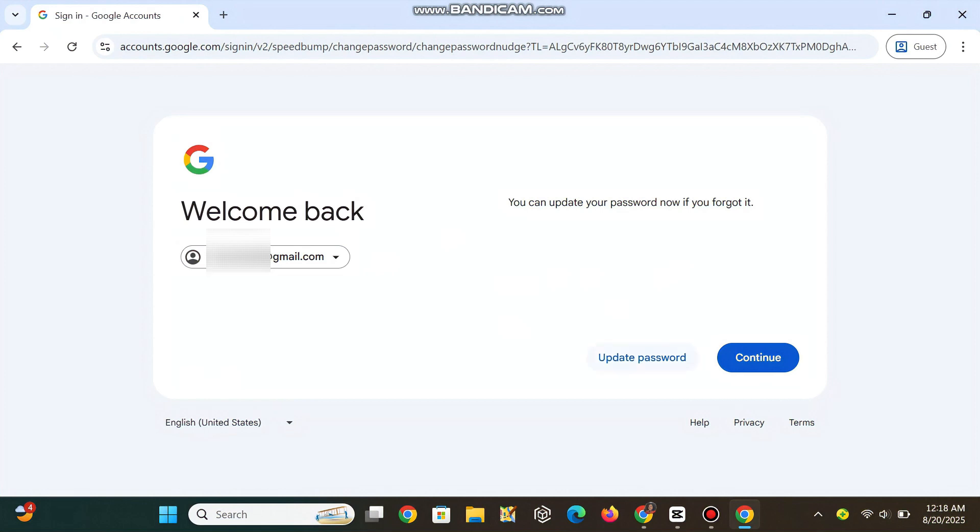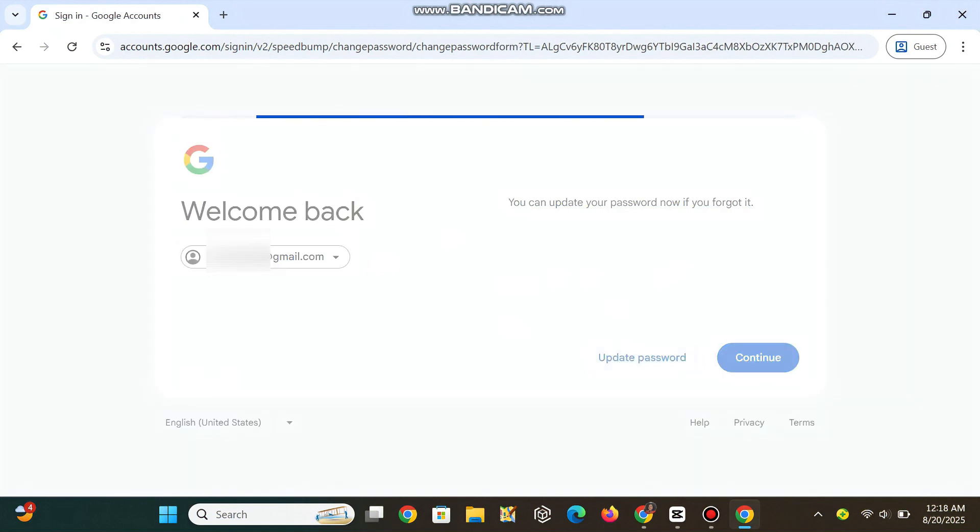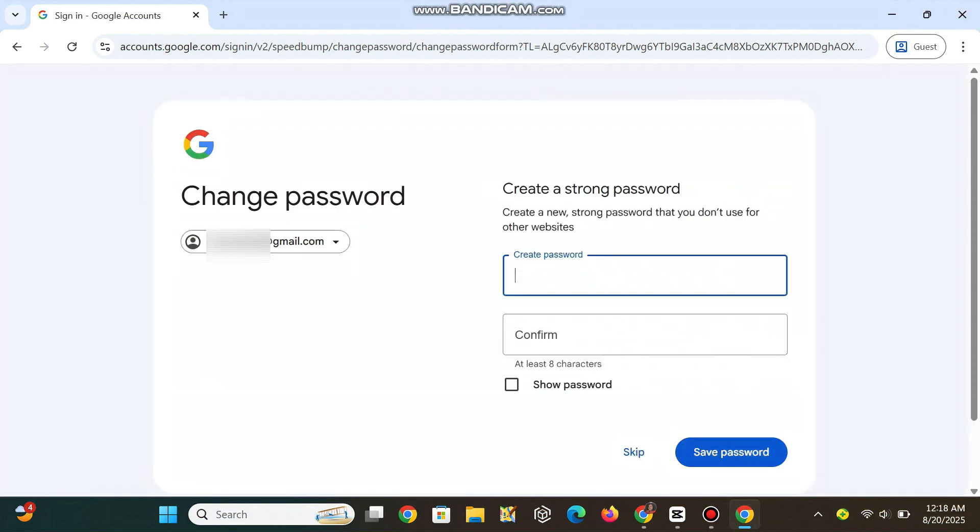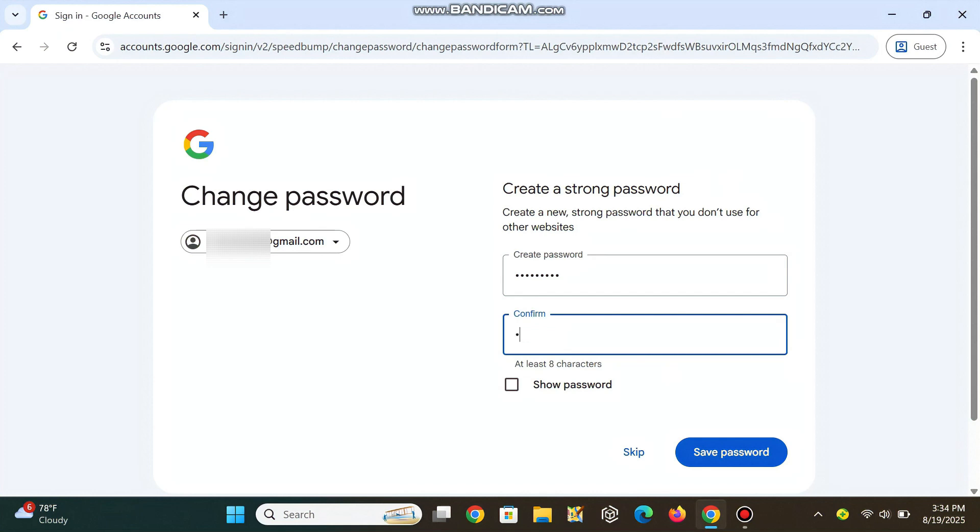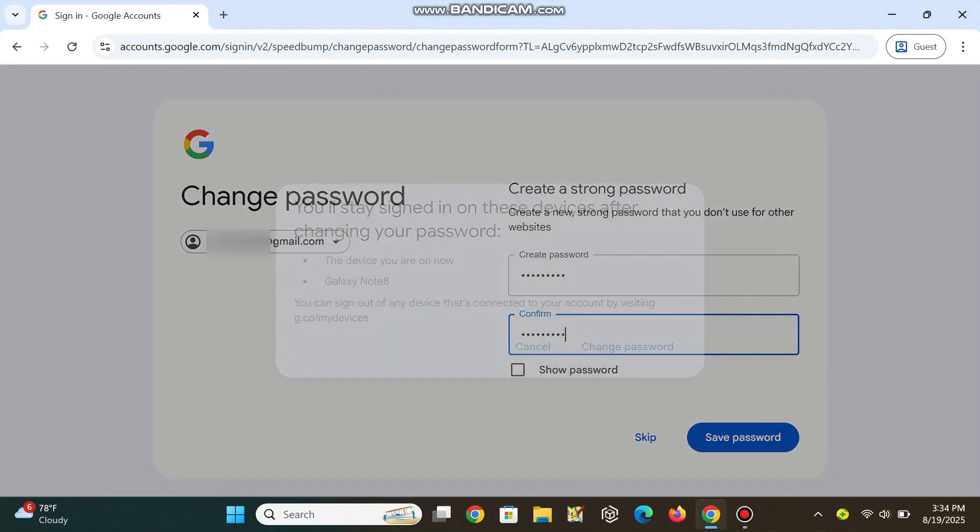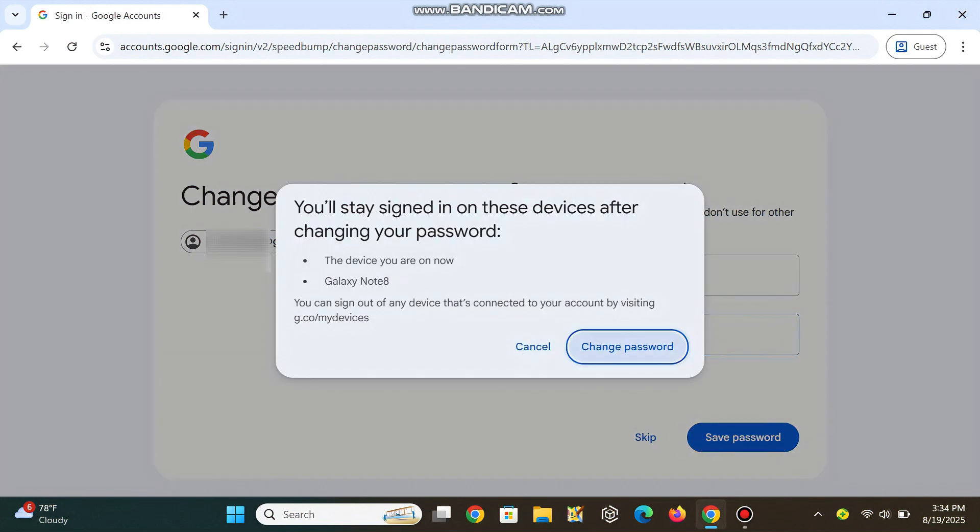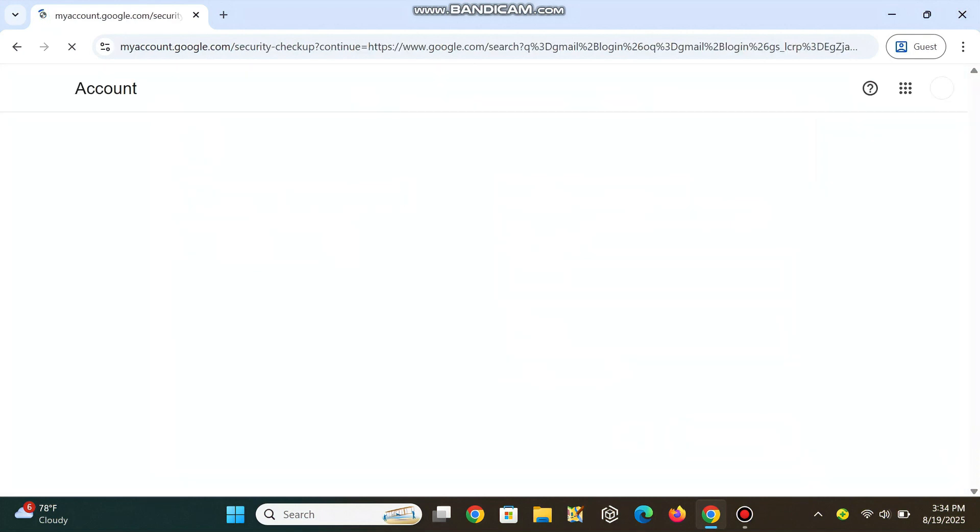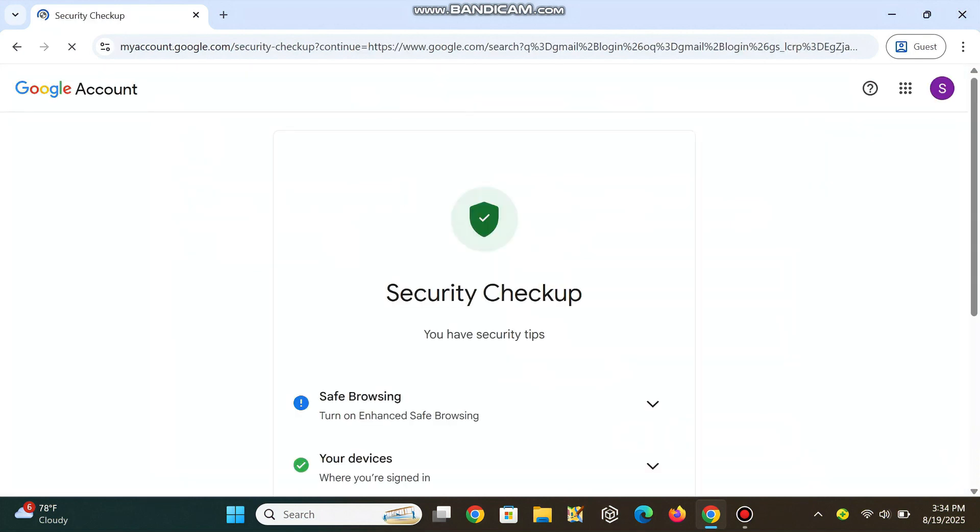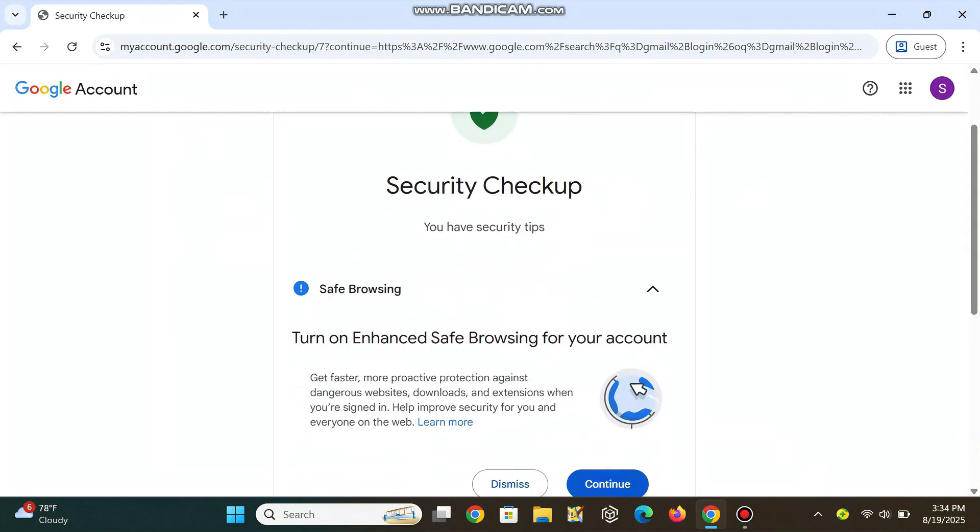Once verified, click on the Update Password button and set a new strong password, unique and not used anywhere else. You are back in now.